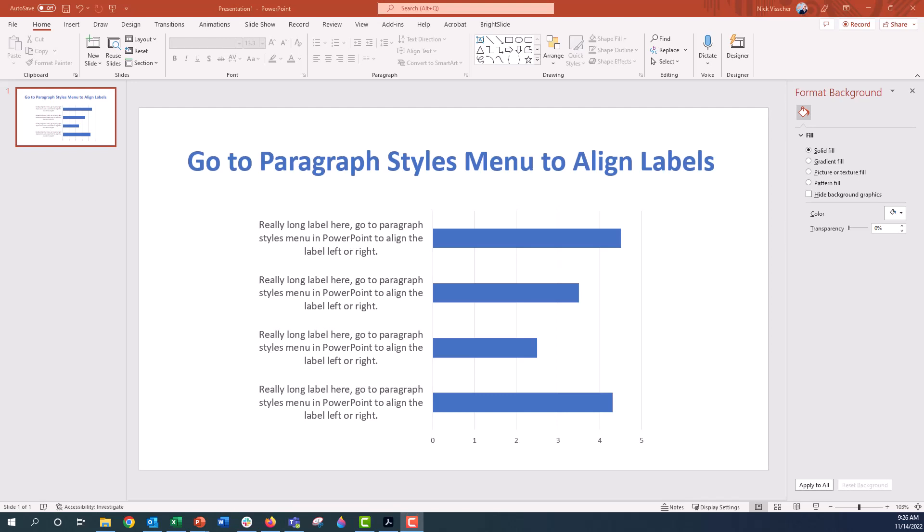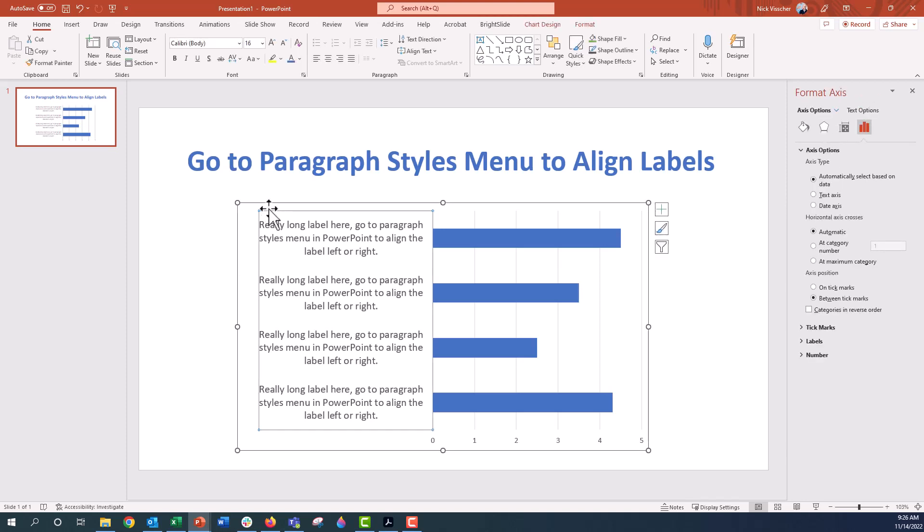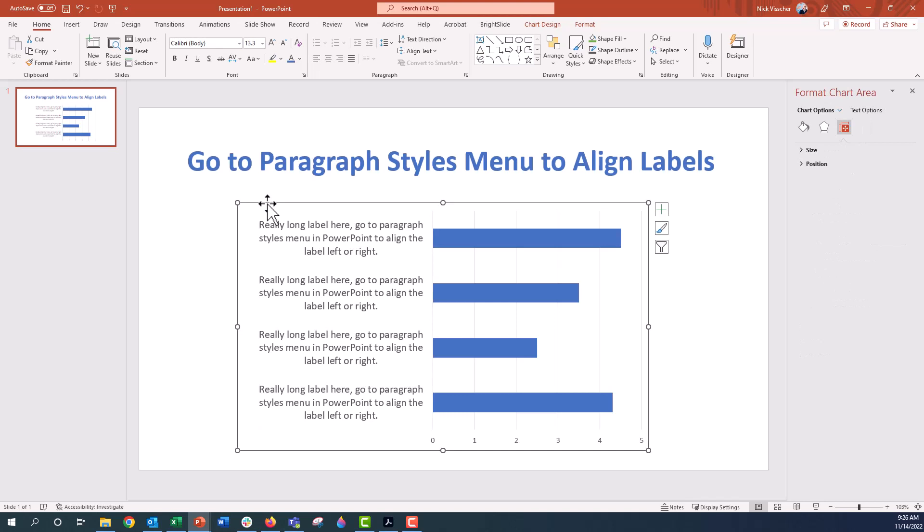Hey everyone, this is Nick and I got a question on YouTube from username occupied username about the video on how to align long chart labels in PowerPoint. So the one thing to know is you have to do this in PowerPoint, you can't do this in Excel.